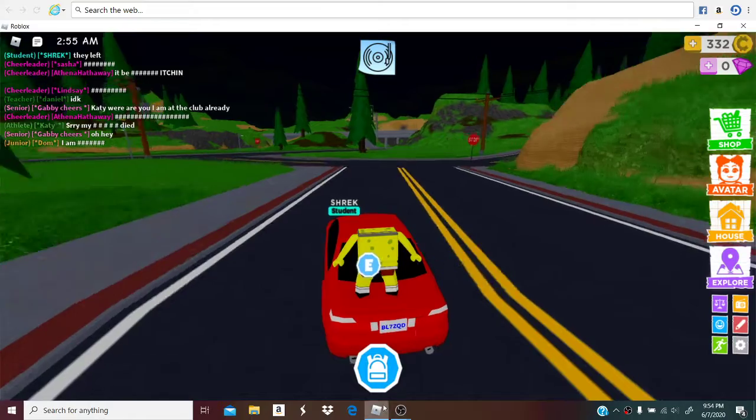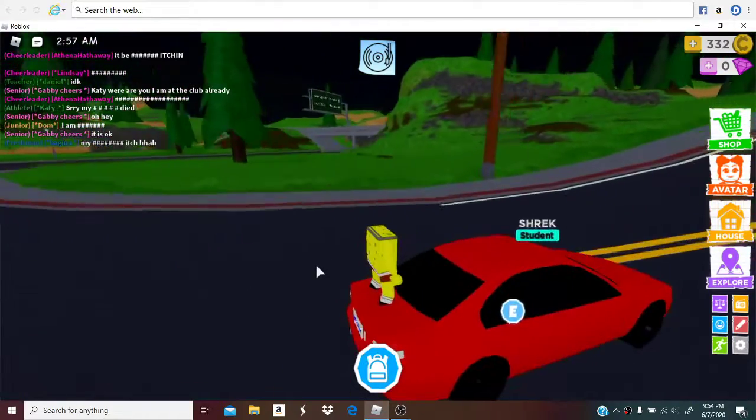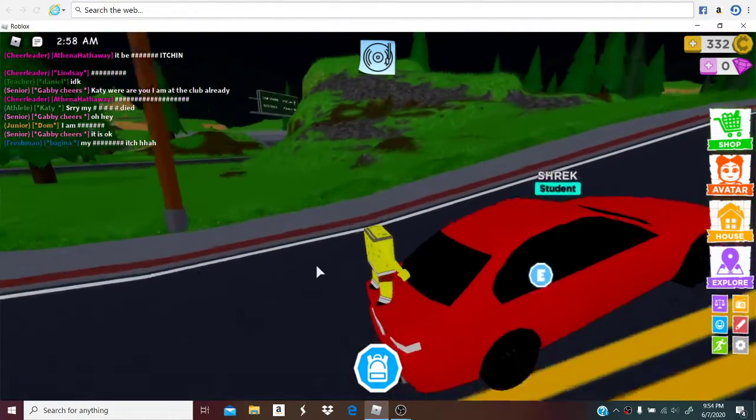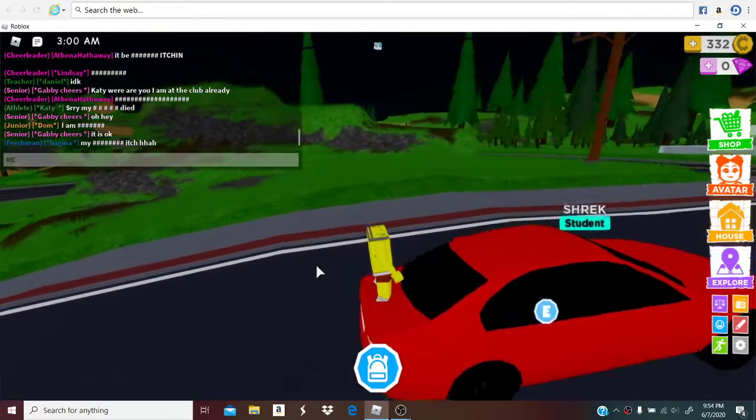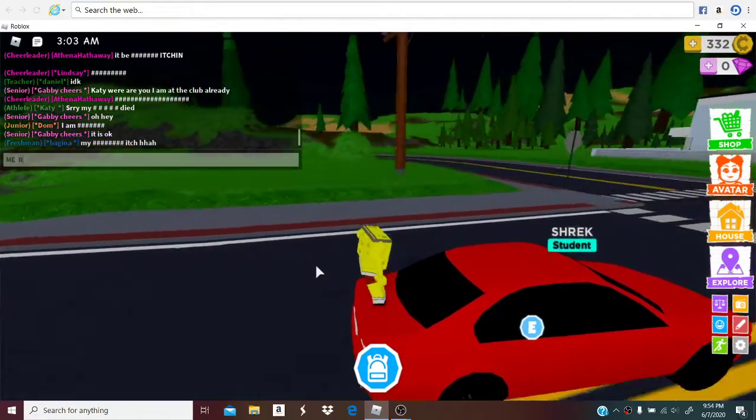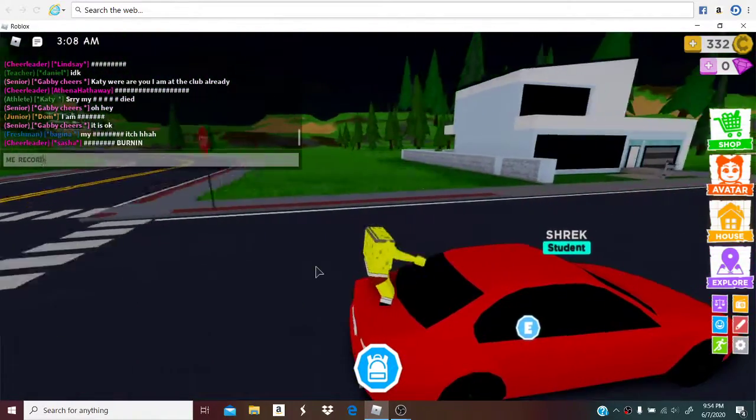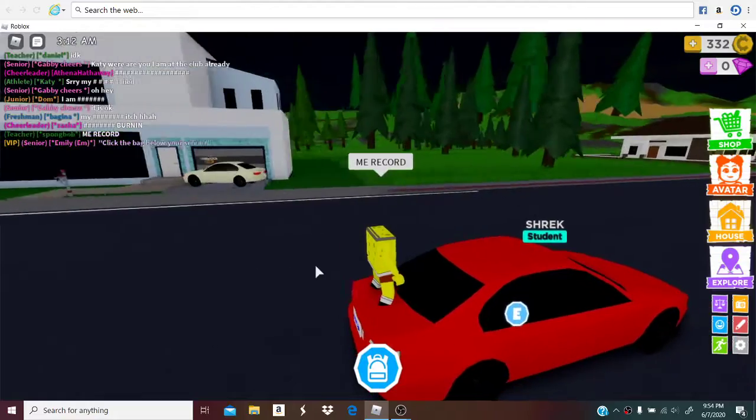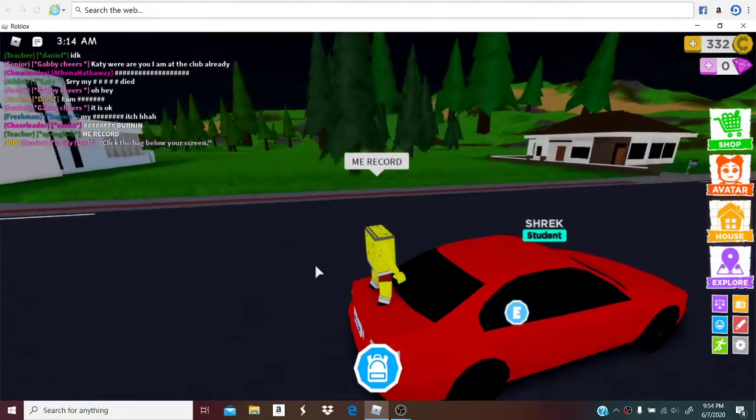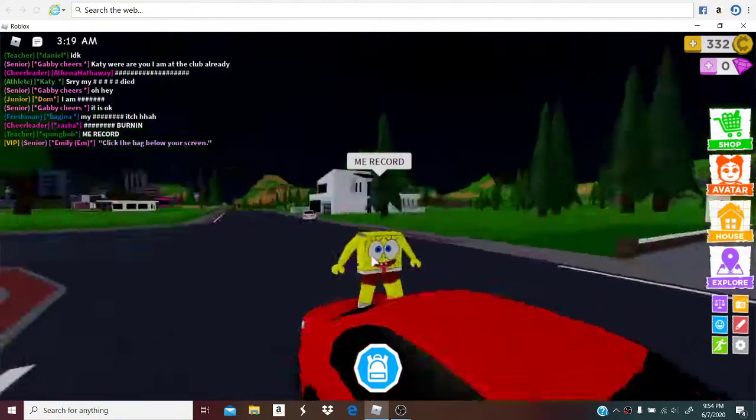Hi guys, back in another video today. We're playing Roblox with a friend from school. Me recording. I'm telling him I'm recording.